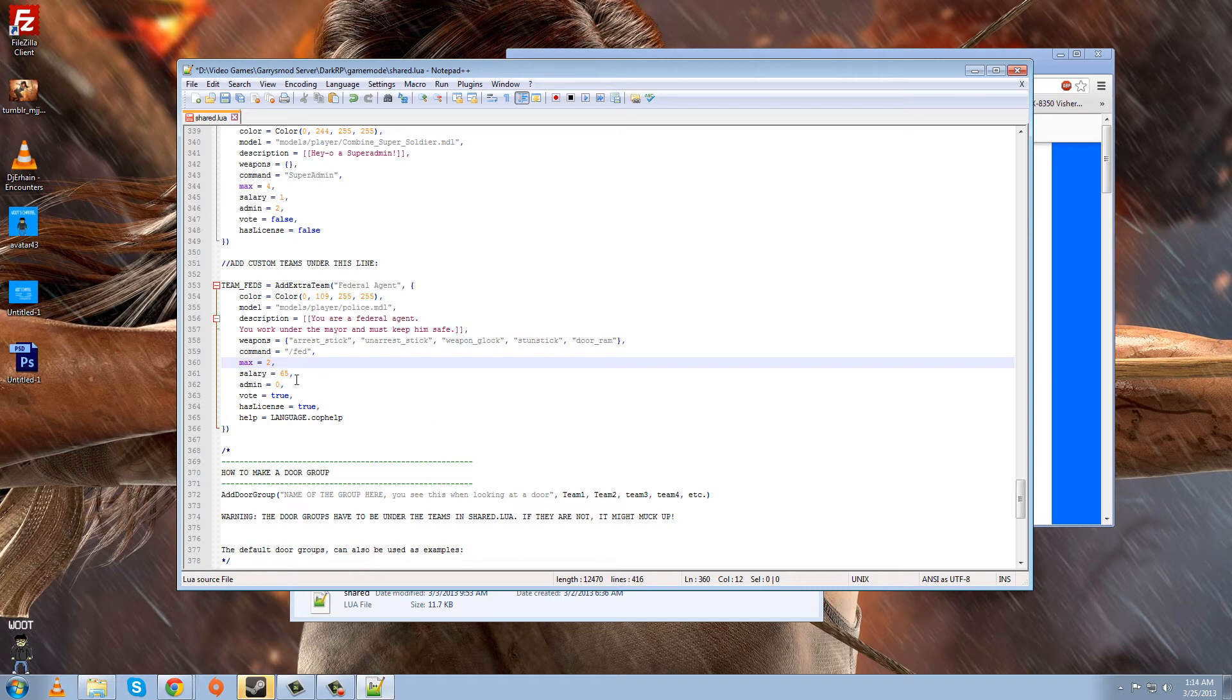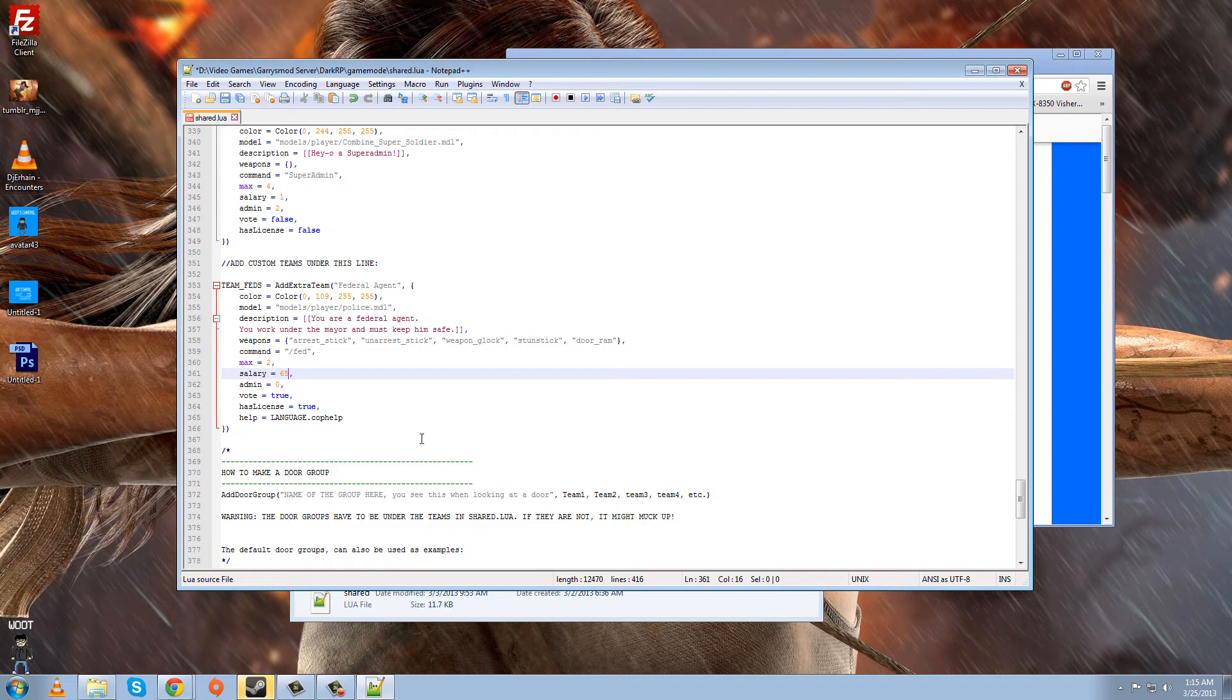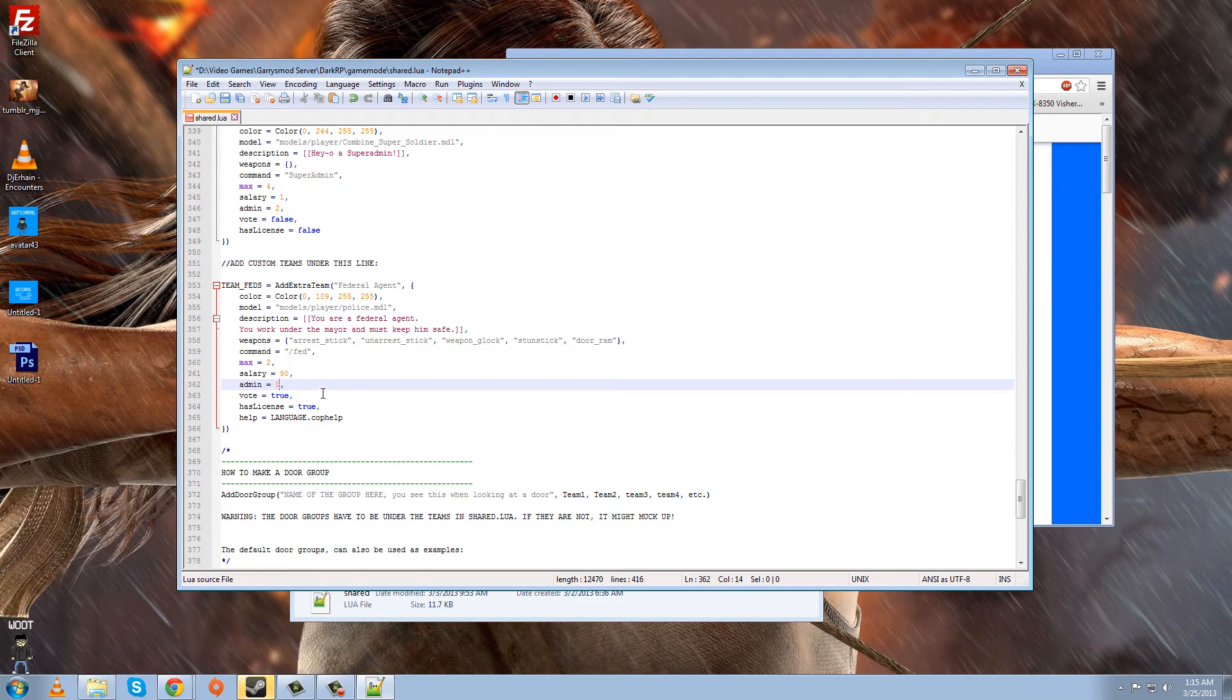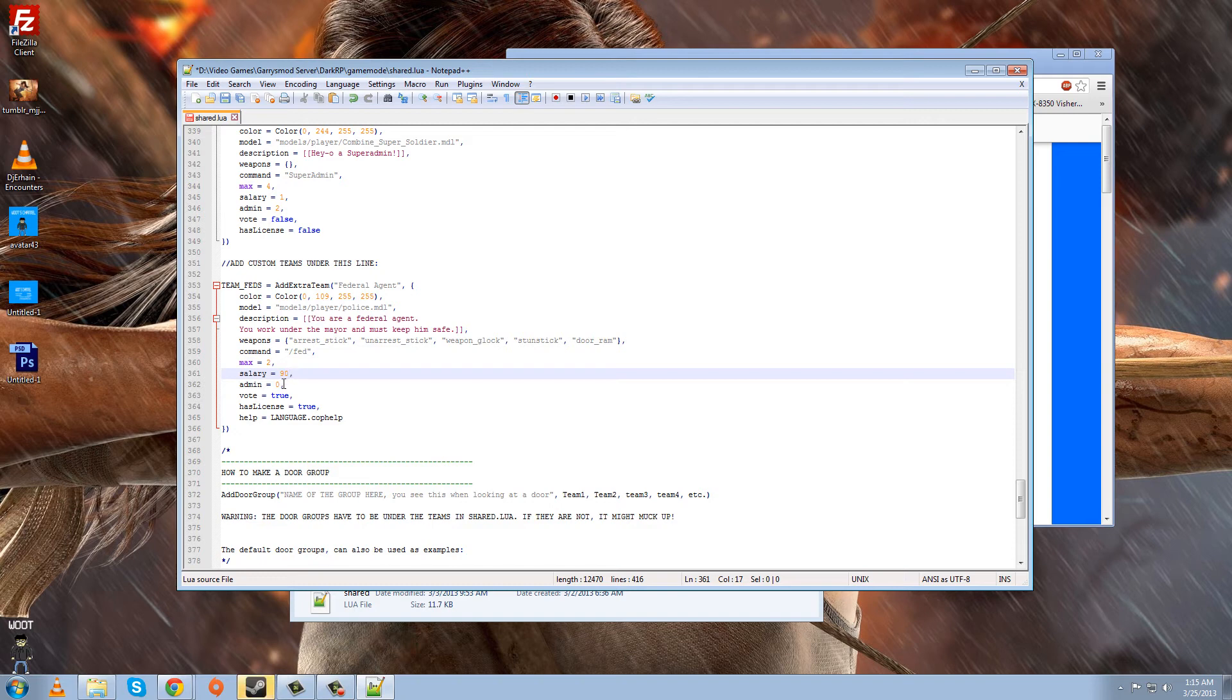And the salary, since they're so huge, you know, huge up there on the job scale, high up at the top, we'll give them 90, which is outrageous. They're going to be rolling in money. Admin means, oh yeah, and the salary, that's how much they'll make for whatever you set the time limit to.